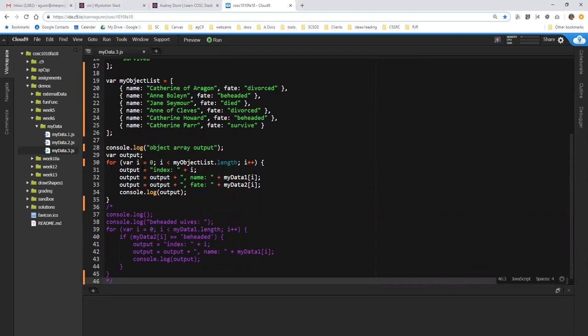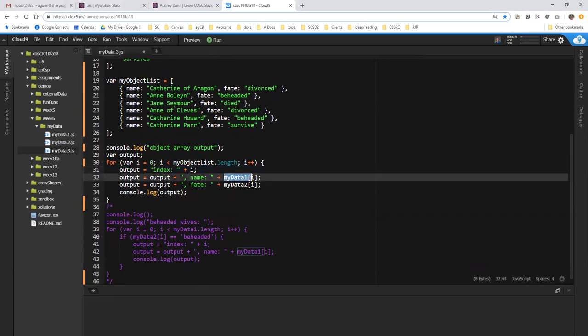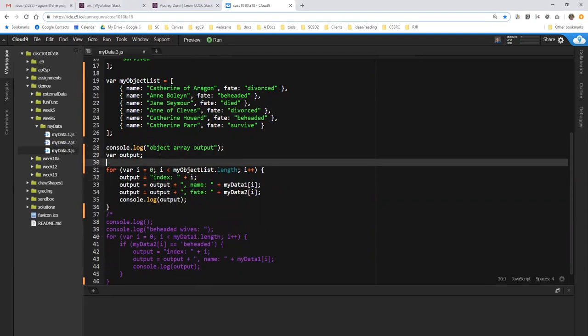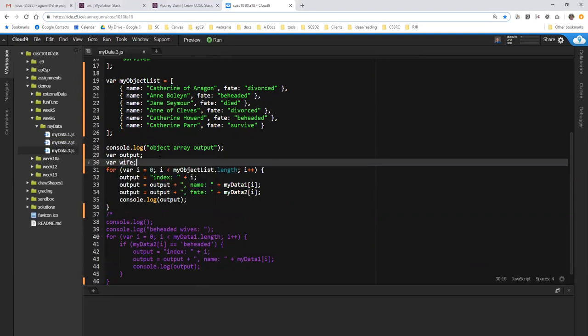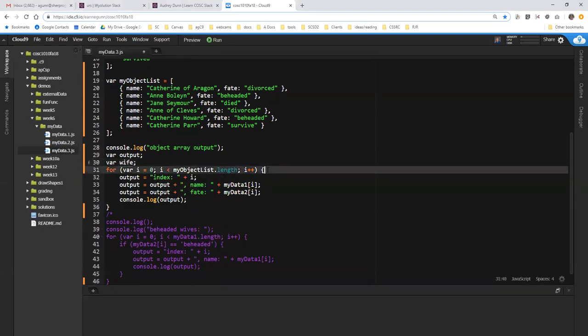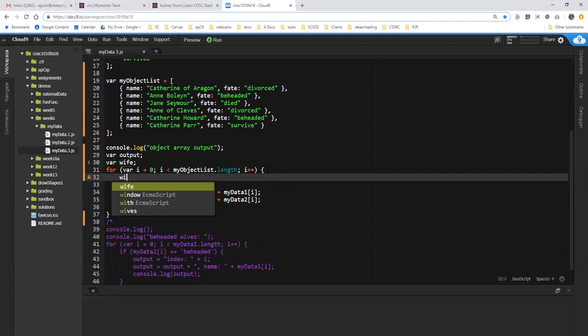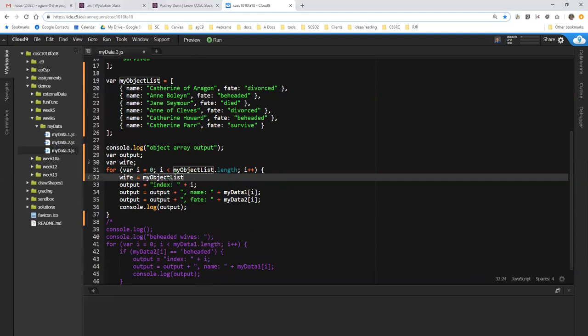So here, this first line of output doesn't need to change at all because the index is still just the i value. And here, I could do a list notation but I think what I'm going to do is out here declare an object called wife and in here, I'm going to do what's called dereferencing the item on the list. So each time we go through the loop, we're going to set wife equal to the current entry in the array which in this case is my object list sub i.